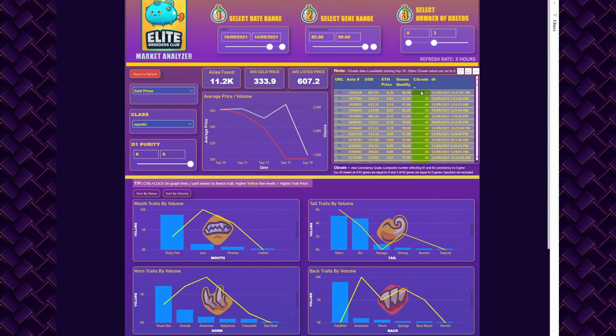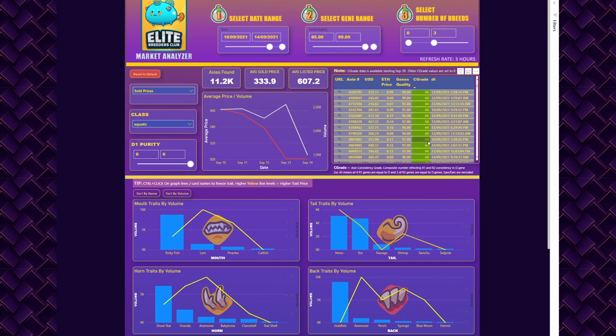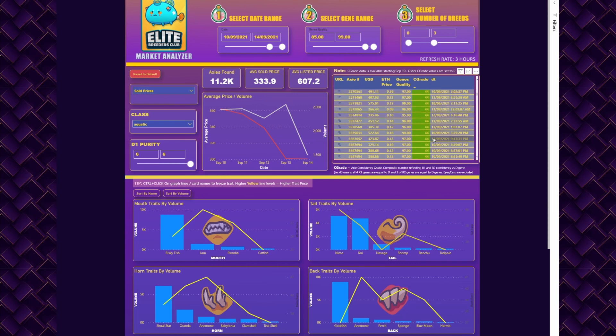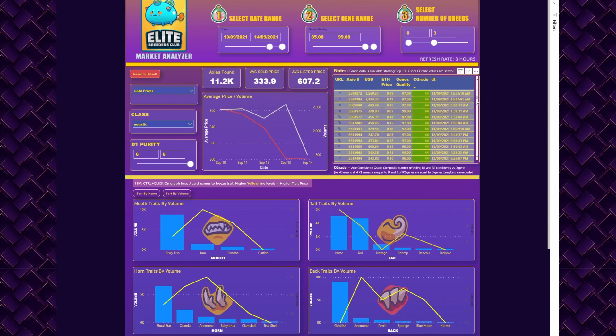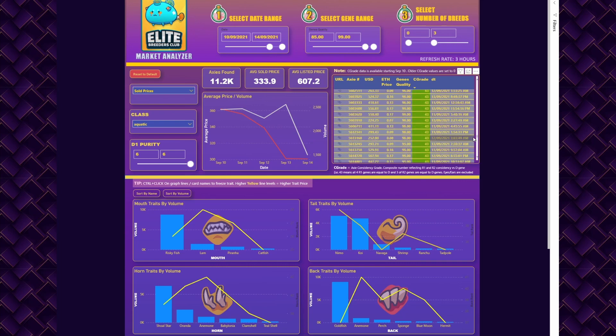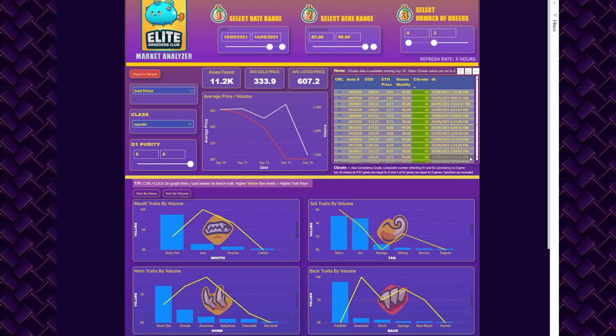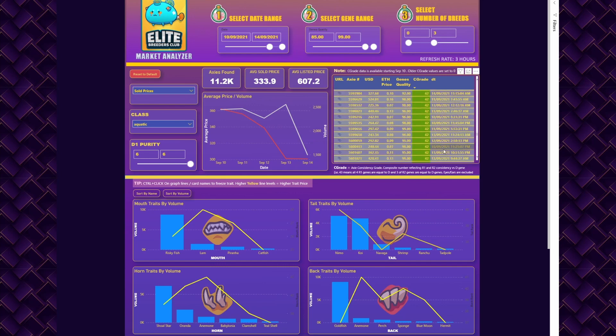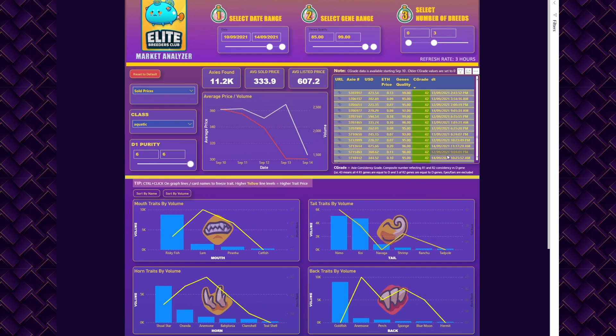C grade is the consistency grade—it's a composite number that reflects how R1 and R2 genes are consistent compared to D. So 44 would be a printer, meaning all the genes in R1 and R2 are equal to D. For example, 42 would mean four genes in R1 are exactly the same as in D, and two genes in R2 are exactly the same as in D.